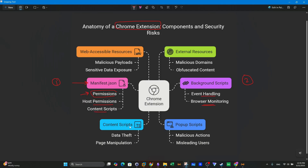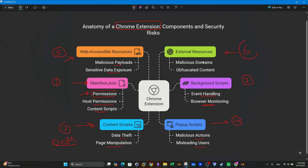The third aspect is the content scripts. These can be injected into web pages to interact with what is called the DOM, which is actually a common vector for page manipulation and data theft. The fourth component is the pop-up scripts. The pop-up scripts handle the extension's user interface. The user interface can contain malicious actions or it can mislead users and redirect them to other destinations. Fifth, we have the web accessible resources. These include files accessible by web pages that can potentially deliver malicious payloads or expose sensitive data. And lastly, we have the external resources — URLs or scripts that are loaded externally. These URLs or scripts can point to malicious domains or may contain obfuscated content.